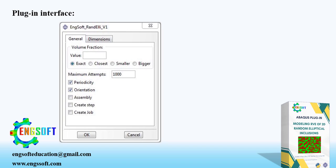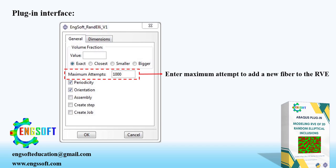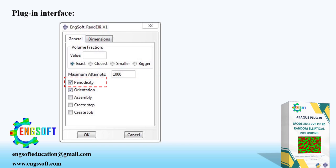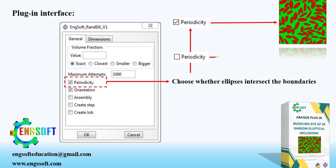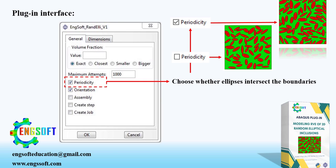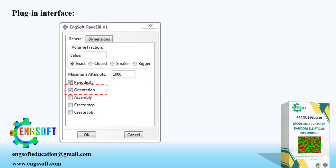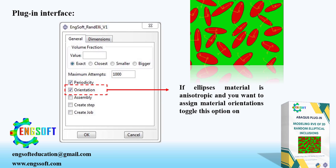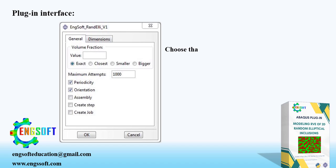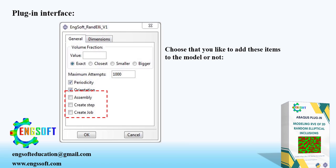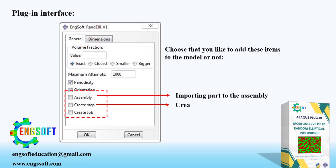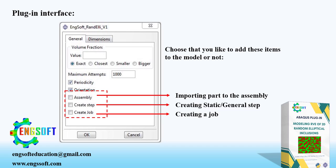Number of attempt to add a new fiber to the RVE must be entered in this box. Checking the periodicity feature will result in an RVE with intersected ellipses at the boundaries, which is more realistic. Choose orientation feature if you want to assign material orientation for anisotropic material. Remaining features are optional. If you check these features, you allow the plugin to do the following tasks. Assembly feature will import the created part into the assembly. Creating step feature will create a static general step. And create job feature will create the job for your model.